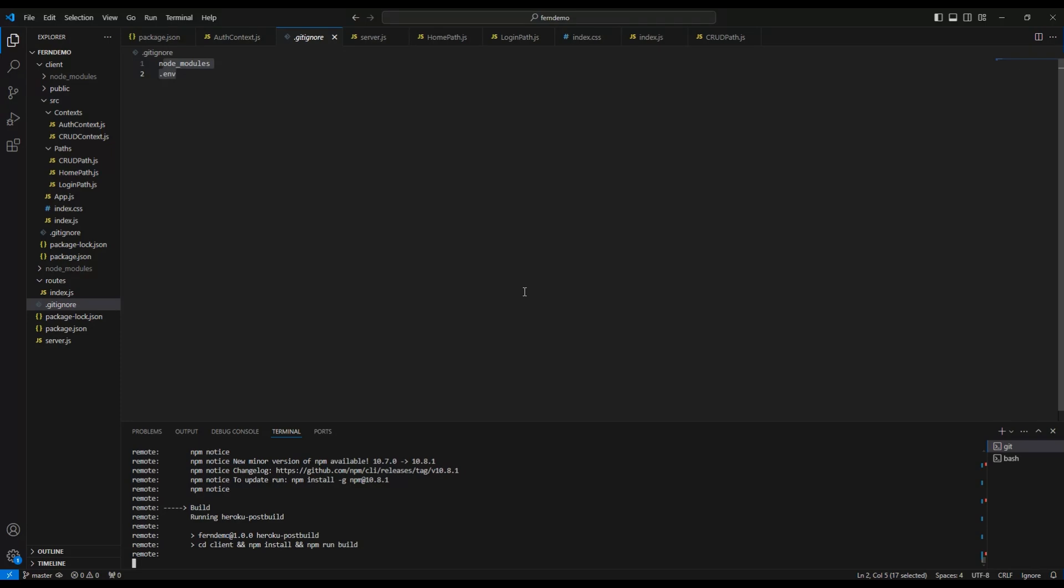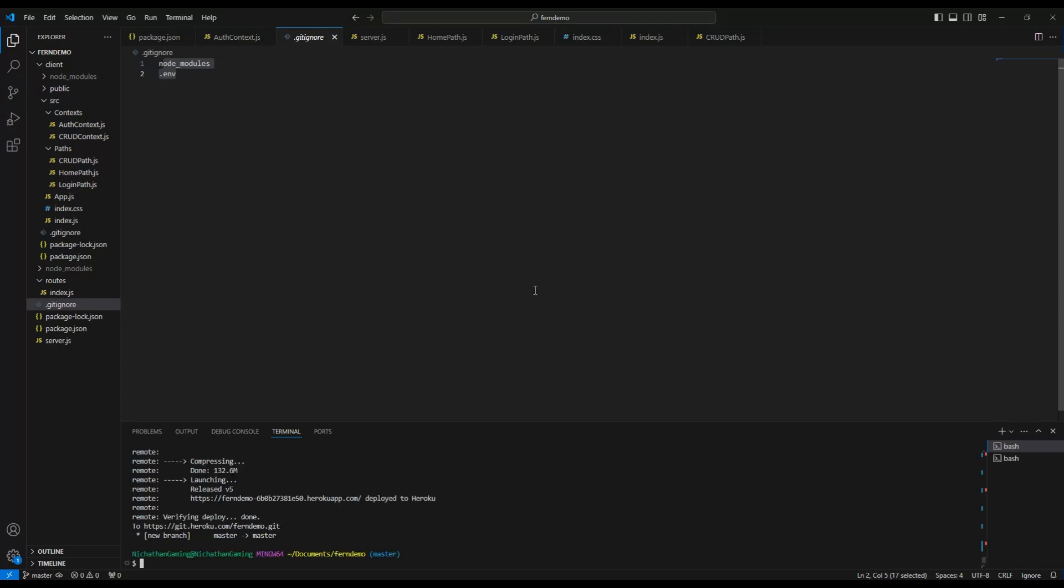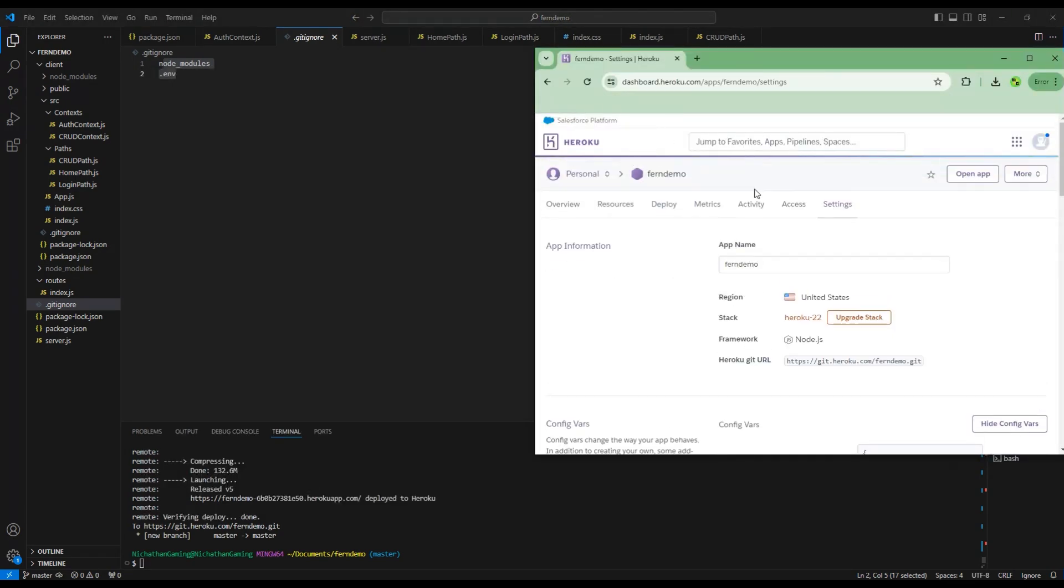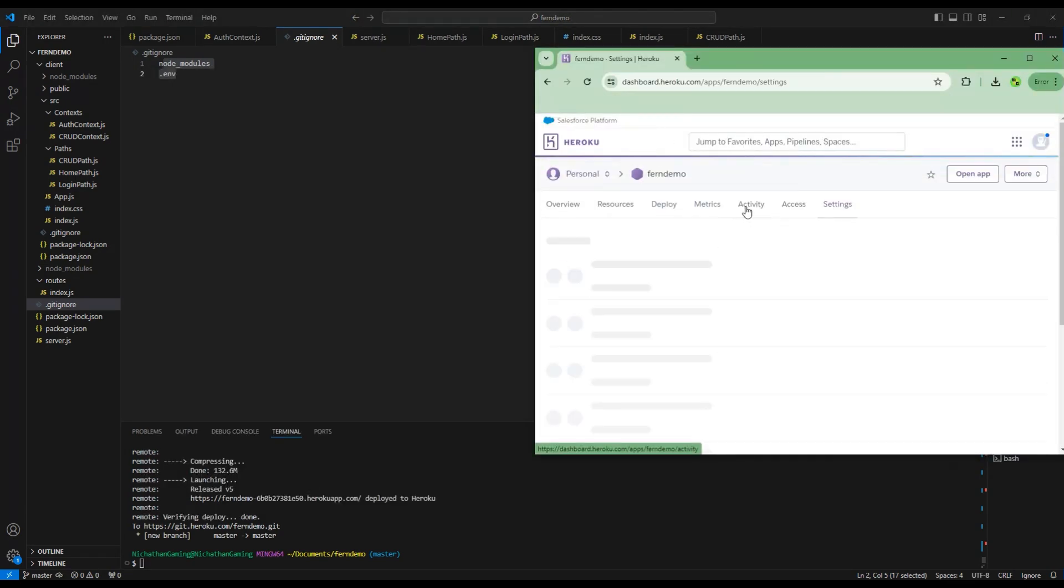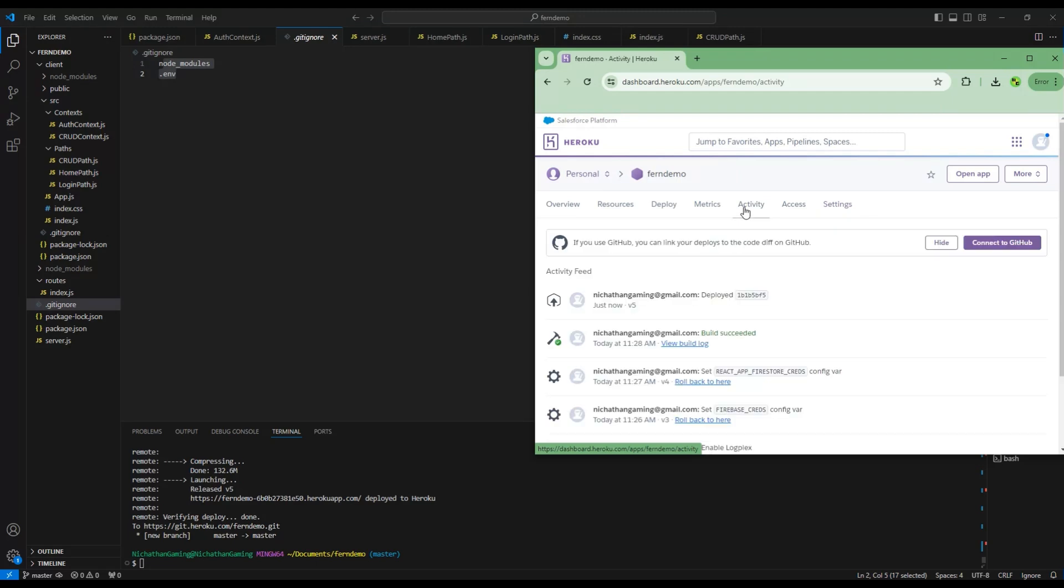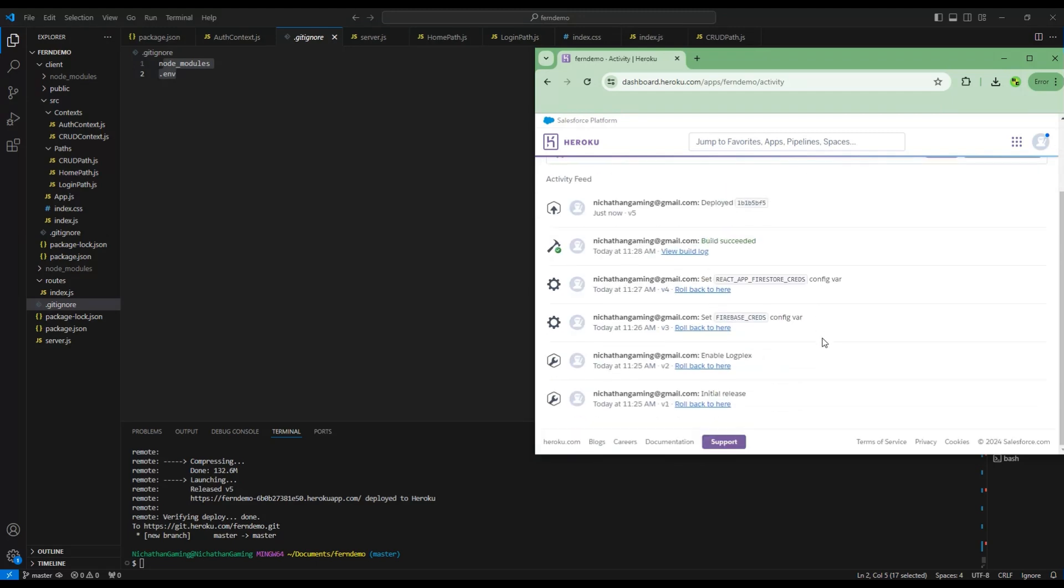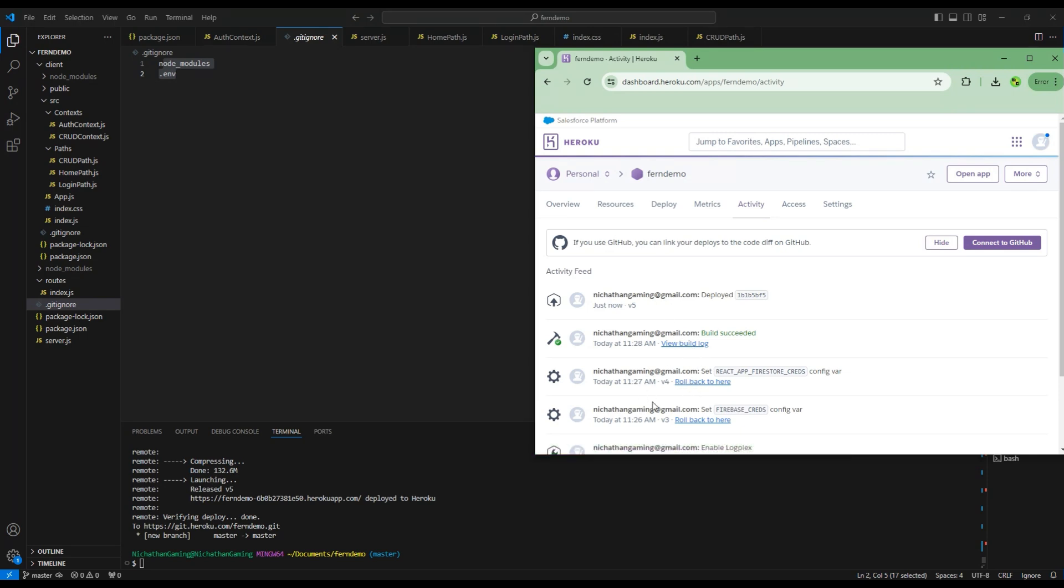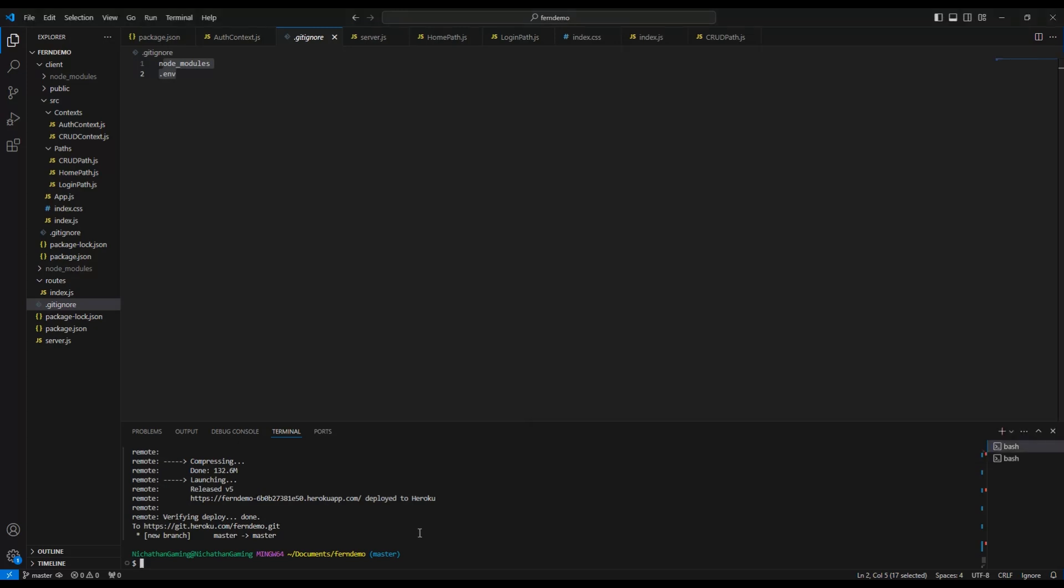All right, mine did not have any build errors. If yours did have build errors, then you can go to your activity and you would be able to view the build log where it will give you a fairly detailed description of what exactly happened. Try to read through it from top to bottom because the bottom-most error might not be what the actual error is.